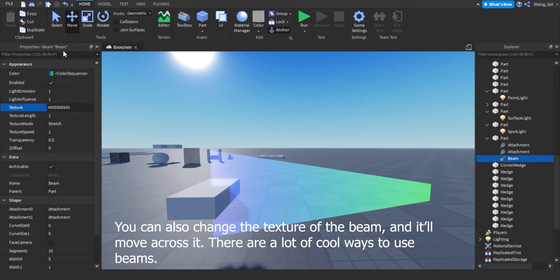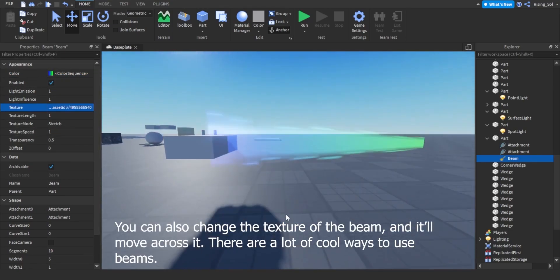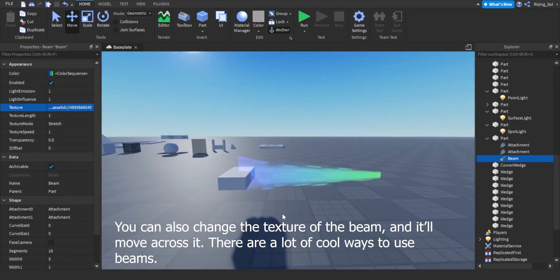You can also change the texture of the beam, and it'll move across it. There are a lot of cool ways to use beams.